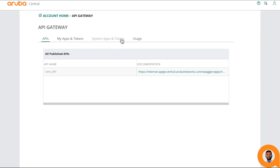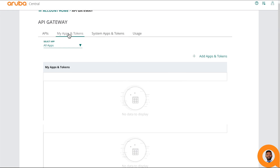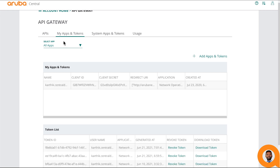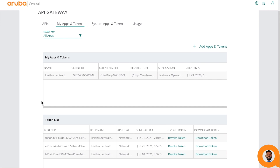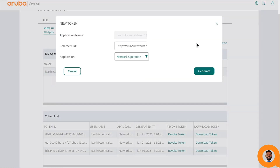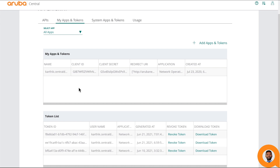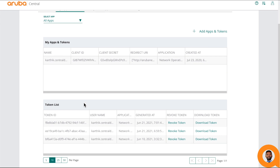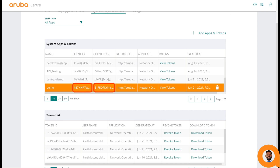Next, enter the System Apps and Tokens tab. This tab is available only for admin users; non-admin users should select the My Apps and Tokens tab. The difference is that admin users can create multiple API applications, whereas non-admin users are limited to creating one API client application. Creating an API application means generating an identity for the API client. Aruba Central will generate an ID and secret for the API client, which the client should securely store for refreshing expired access tokens.